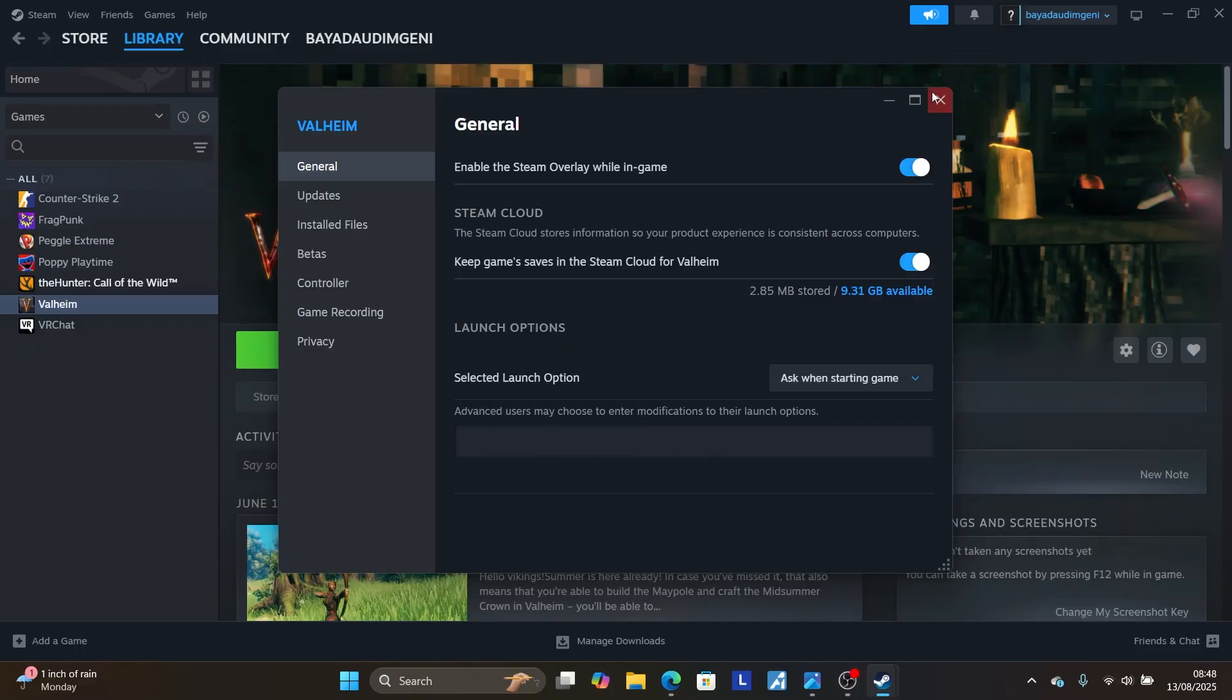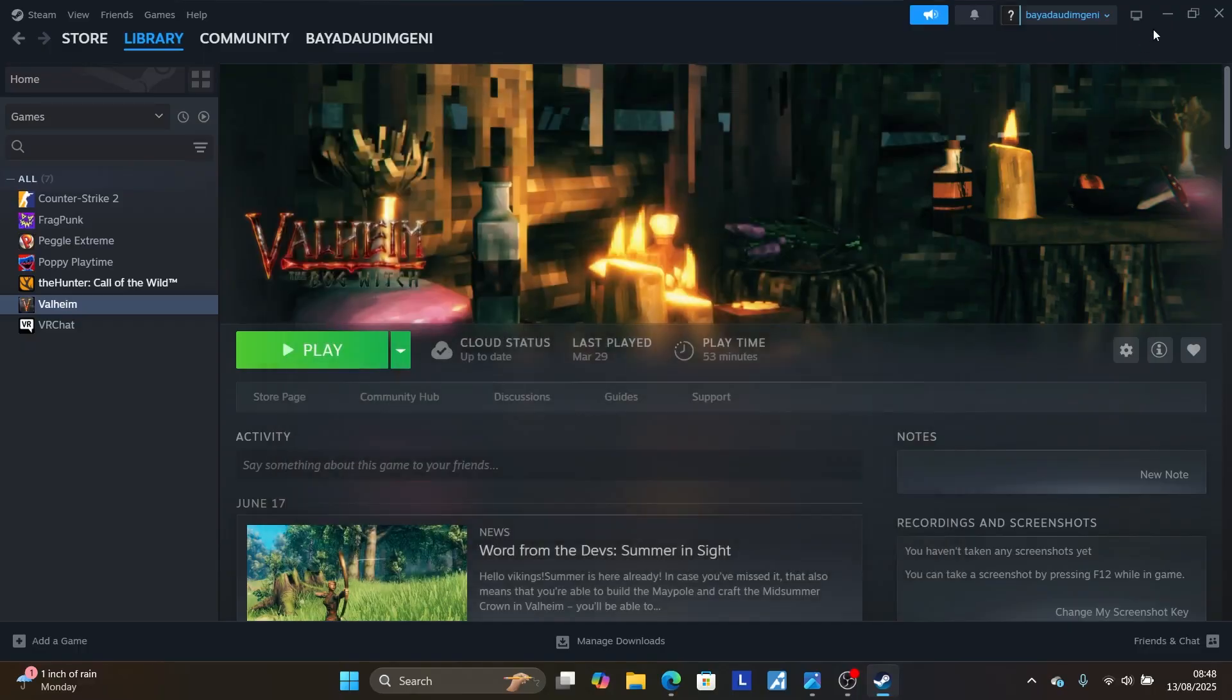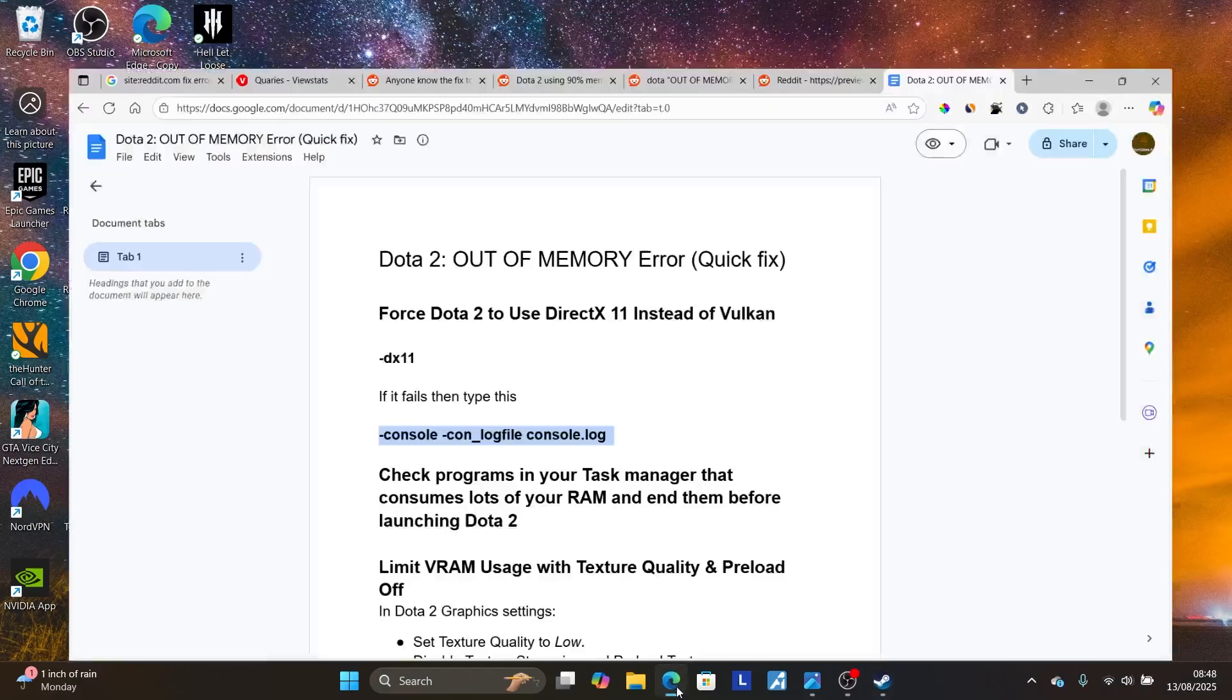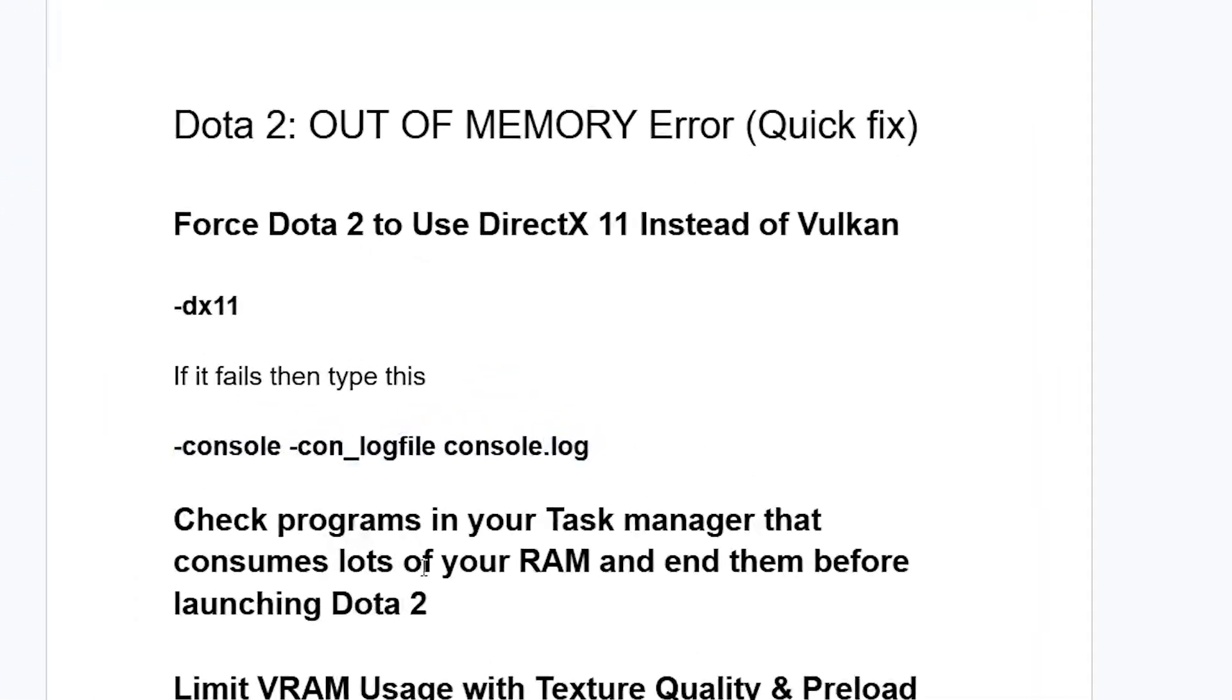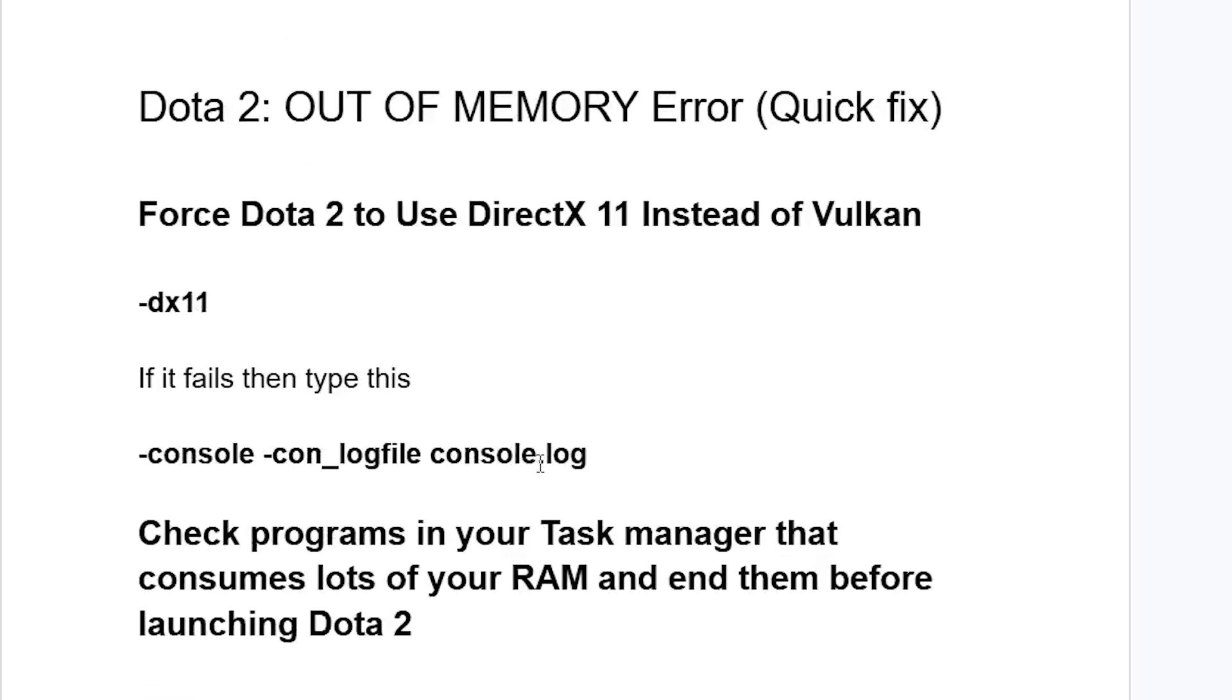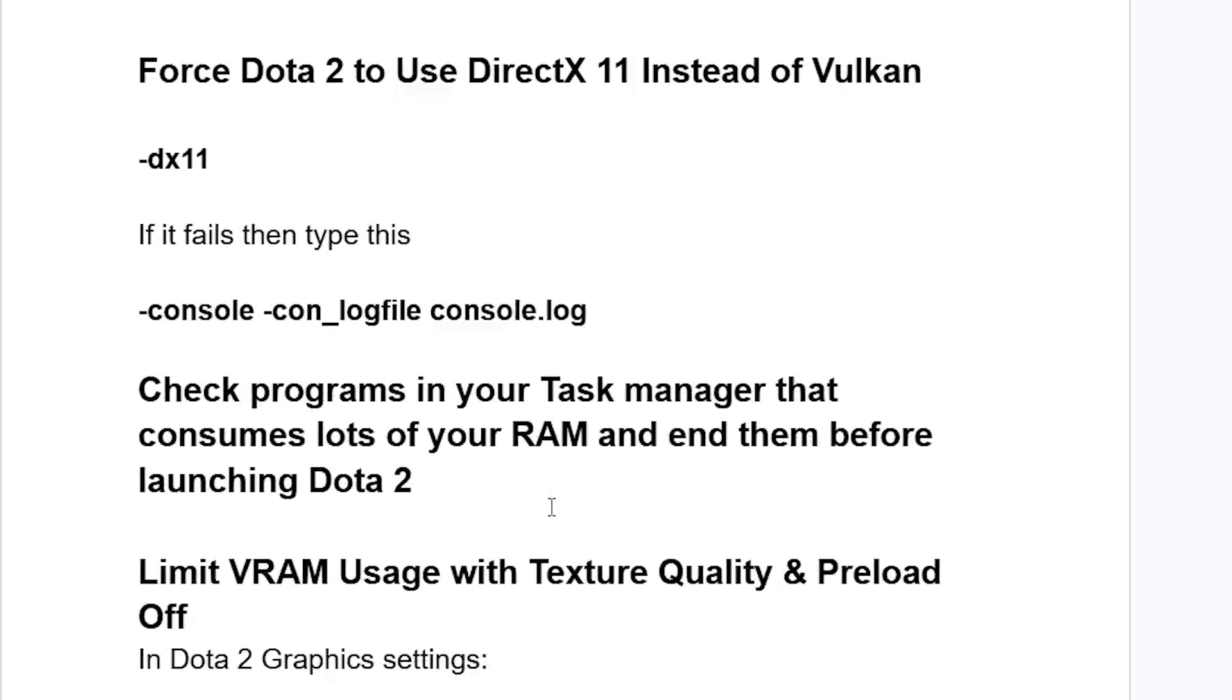Now if you've done so but are still facing again the same issue, now try this. Check programs in your task manager that consume lots of your RAM and end them before launching Dota 2. Sometimes, some programs in the background may be consuming lots of your RAM, which causes this out-of-memory error.